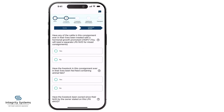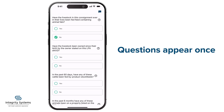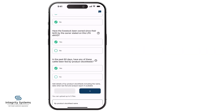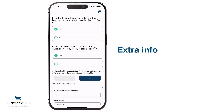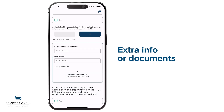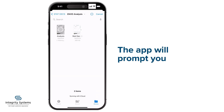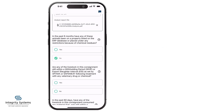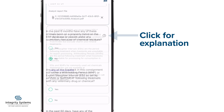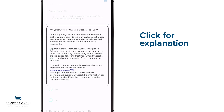The app will walk you through all the questions for the forms you need, and you'll only need to answer each question once, even if it's on more than one form. Some questions will require extra information or documents depending on your answer, and the app will automatically prompt you. Click here, next to any question, for explanatory notes.